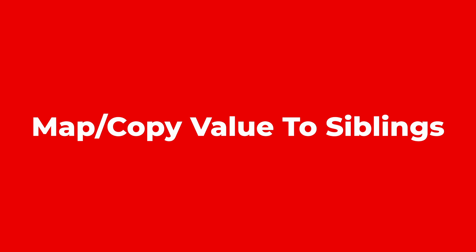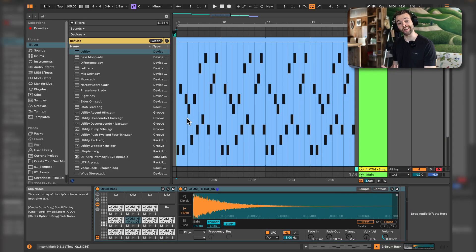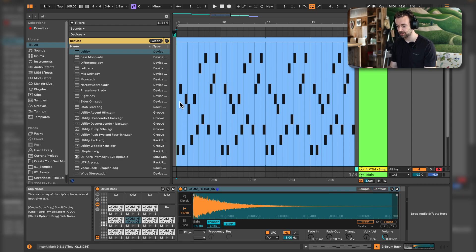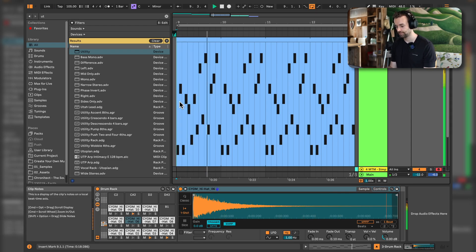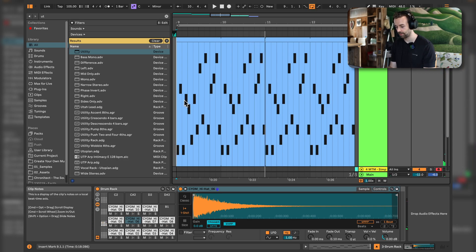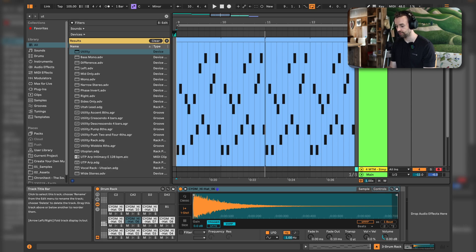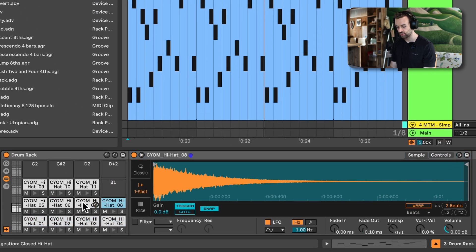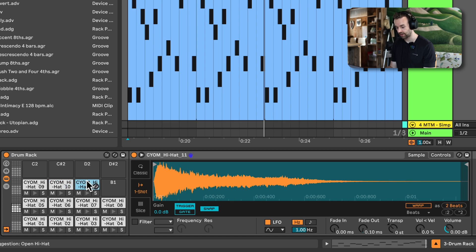Next up is mapping and copying values to siblings. Here I have a drum rack with a bunch of different hi-hats playing a simple continuous pattern. These hi-hats are playing at maximum volume, and instead of just turning down the track, I want to turn them all down individually. Each of these pads in the drum rack is just a different Simpler device.